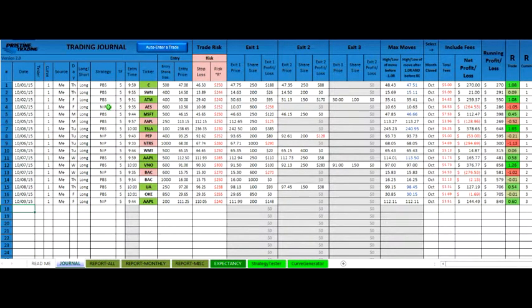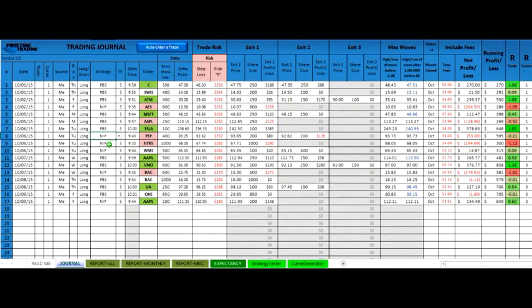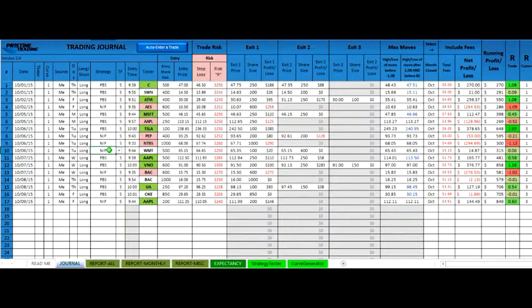And some of them the trader has acknowledged that they haven't followed their plan, so they categorized them as not in plan. So they were maybe trying to do the Pristine Buy setup and actually got caught up in the moment and violated their trading plan and they categorized it accordingly.